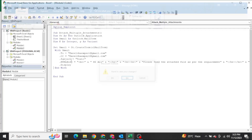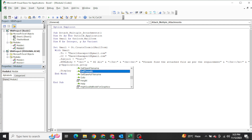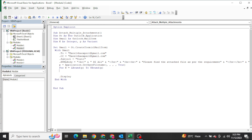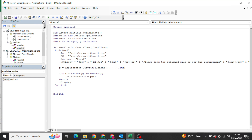Now the main thing — attachments. We already declared P as a Variant. In P, we store the file selection using: P = Application.GetOpenFilename, with MultiSelect set to True. Then we run a loop: For K = LBound(P) To UBound(P). This means whatever number of files we select, it will loop from one to the maximum. Inside the loop we write: OML.Attachments.Add P(K). Then Next K. That's it.